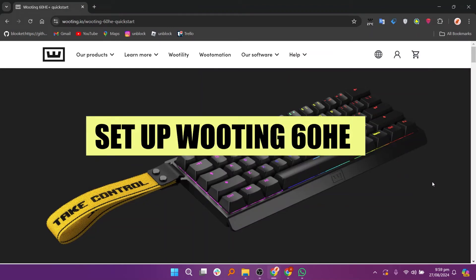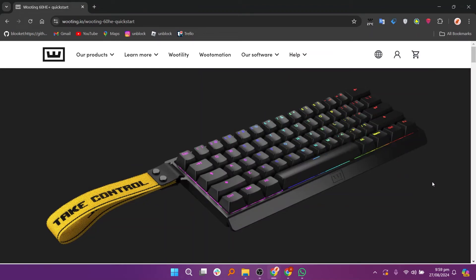In this video we will show you how to set up Wooting 60HE. If you guys want to get started with Wooting.io you can use the links down in the description.